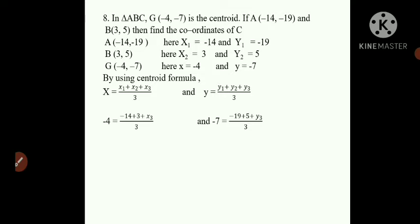Now -4 is multiplied by 3 from the denominator, so -4 × 3 = -12 = -14 + 3 + X3, which gives -11 + X3. For Y, -7 × 3 = -21 = -19 + 5 + Y3, giving -14 + Y3.